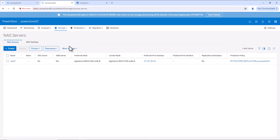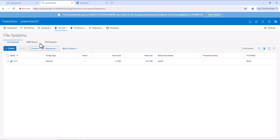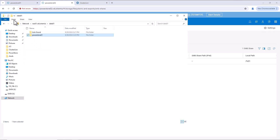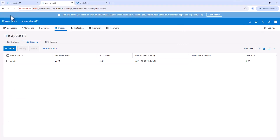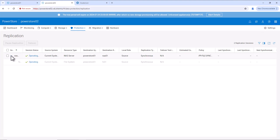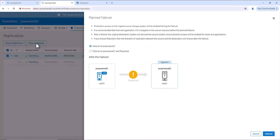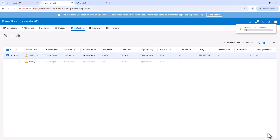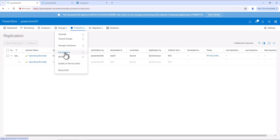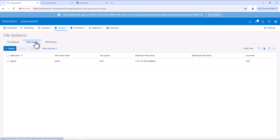Let's go to the target system, PowerStore 02, and review the NAS server here. Go to Storage, NAS Server and we can see the failover is completed. Also go to the file system. Also review the SMB share. Now, we can see the SMB share is also created here. Now, we can access the SMB share and we'll create one more folder by the name of PowerStore 02. Now, let's fail over the file system from PowerStore 02 to PowerStore 01. Go to Protection, Replication and select the replication session. Click on planned failover, select the failover and reprotect option and initiate the failover. Let's wait for the failover to be completed. Now, the failover is completed. Let's go to PowerStore 01 and review the file system and the SMB share. Go to file system and we can see the file system and also under SMB share, we can see our SMB share.